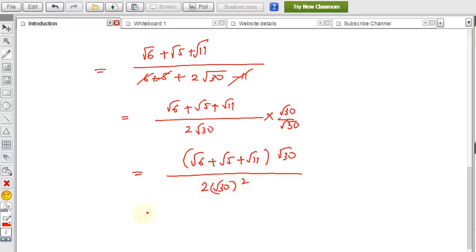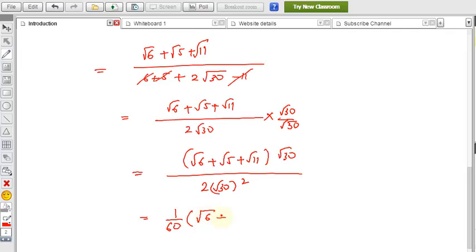Root 30 squared is 30, so the denominator becomes 2 times 30 equals 60. The result is 1 over 60 times root 6 plus root 5 plus root 11 multiplied by root 30.